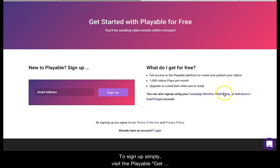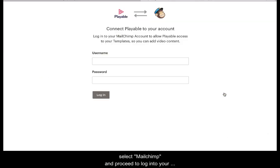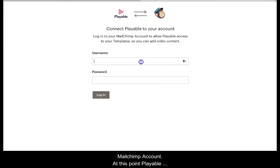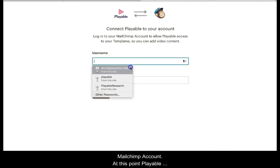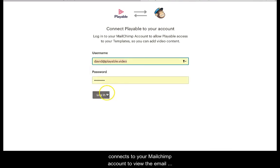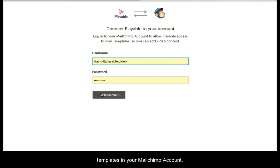To sign up, simply visit the Playable get started page. Select Mailchimp and proceed to login to your Mailchimp account. At this point, Playable connects to your Mailchimp account to view the email templates in your Mailchimp account.